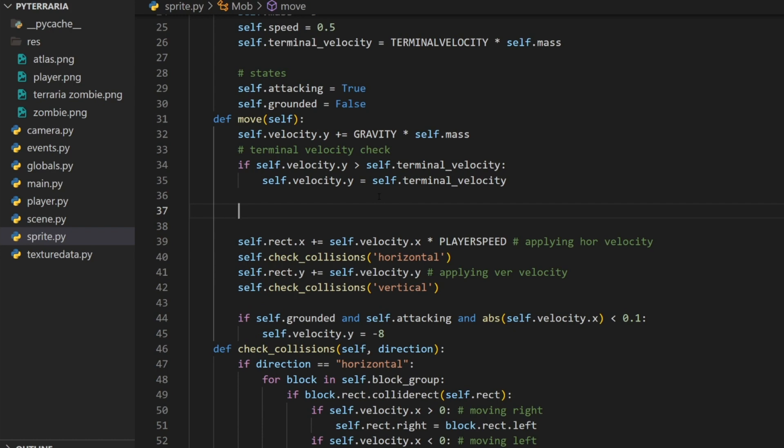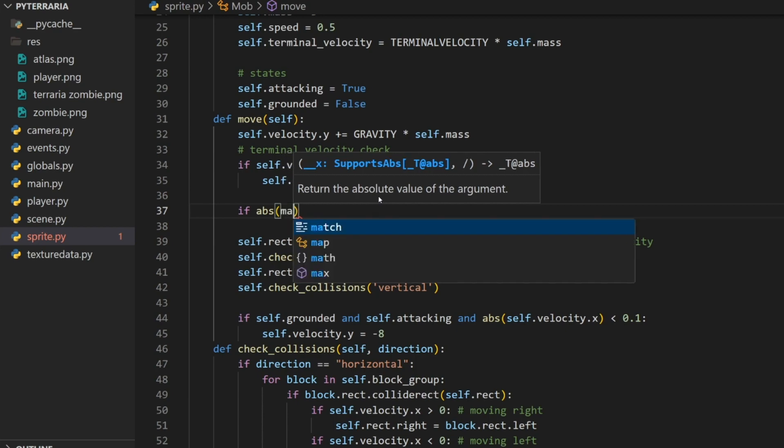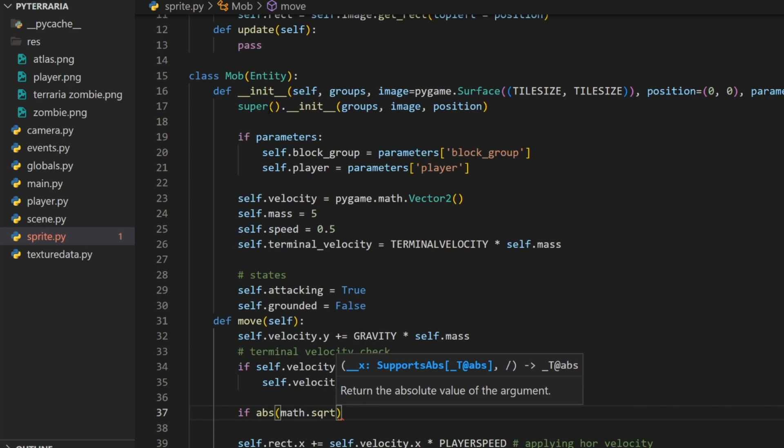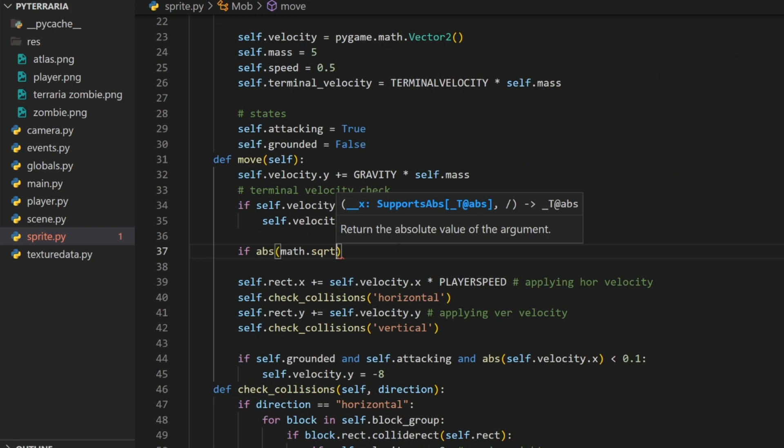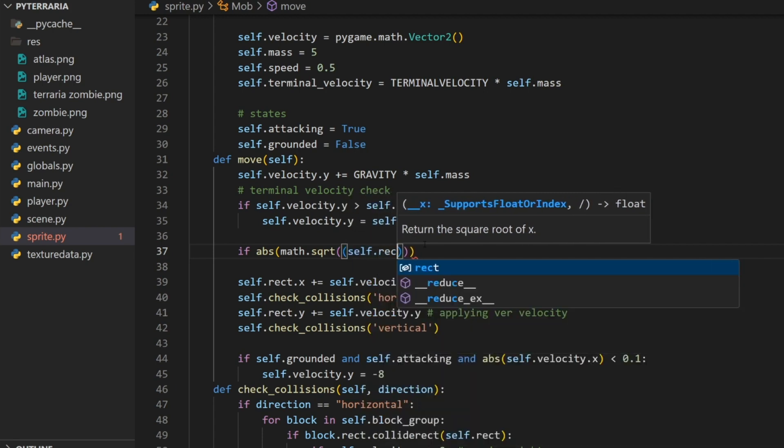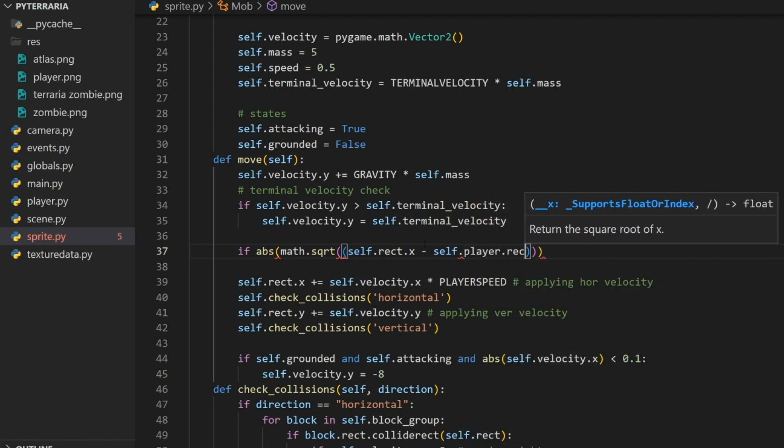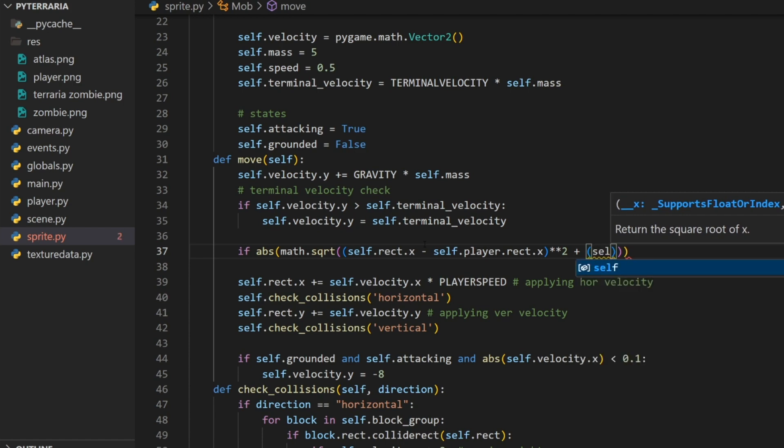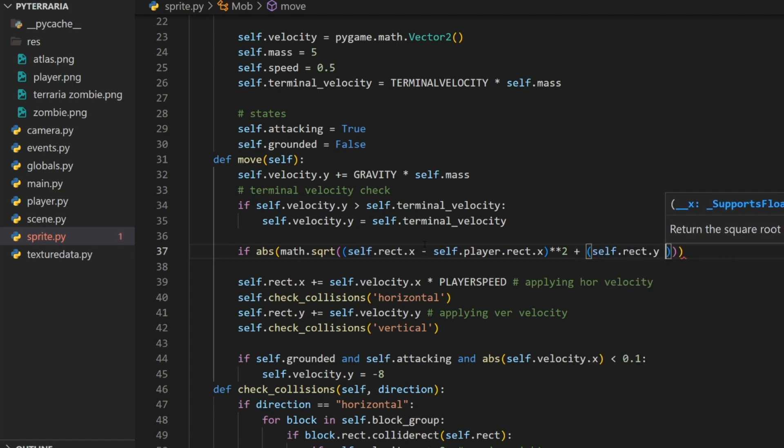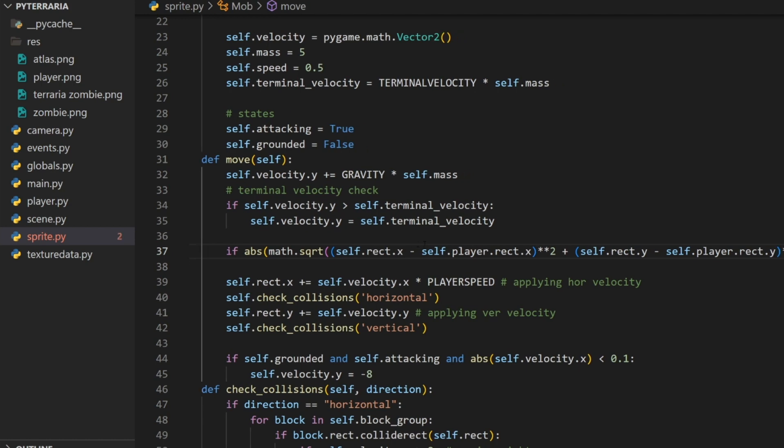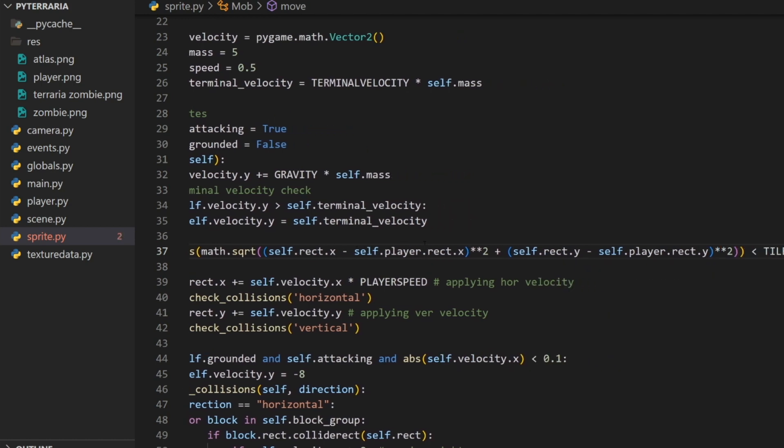All I'm going to do here is go in our move method here. We're going to do this if we want the absolute value. Then we're going to do math.square root. Make sure to import math here. So import math, math.square root. For this, we're going to do the first parentheses here. We're going to do self.rec.x minus self.player.rec.x. Then we're going to do double asterisks for the squared and then by two. Then we're going to do plus, and this is going to be in parentheses, self.rect.y. This is minus self.player.rect.y. Then we're also going to square this.